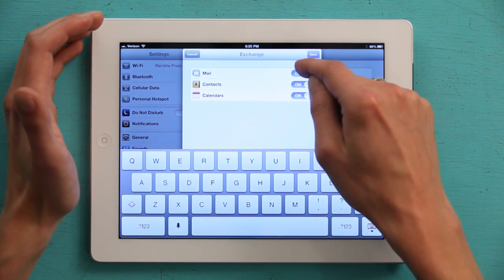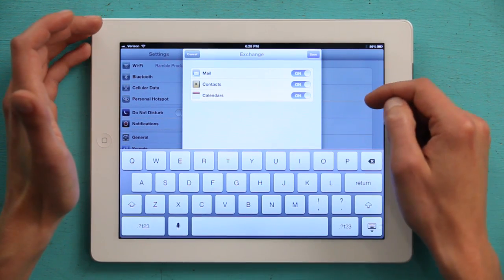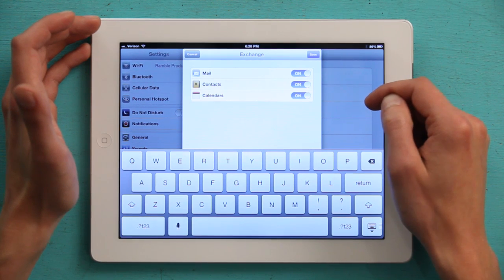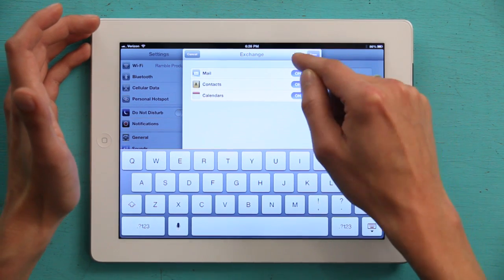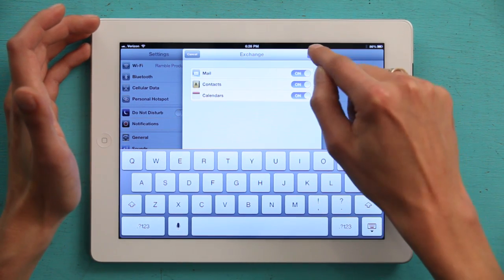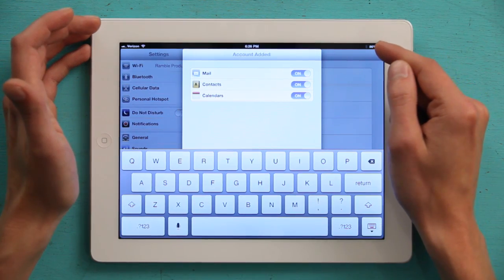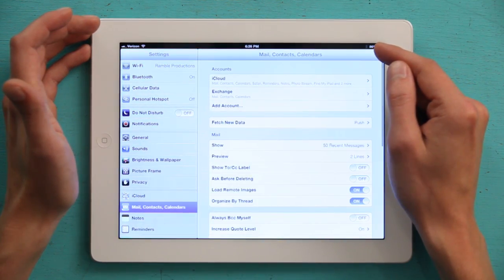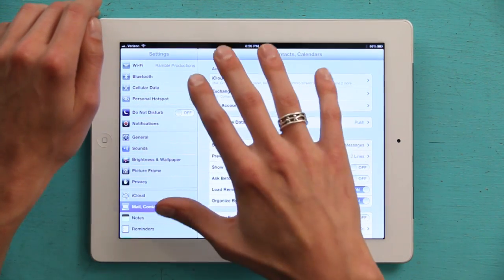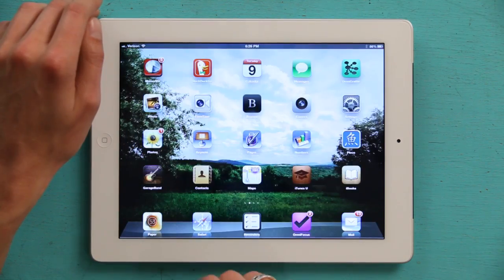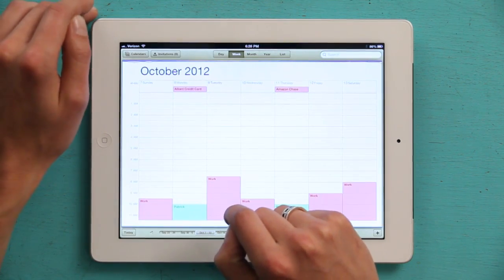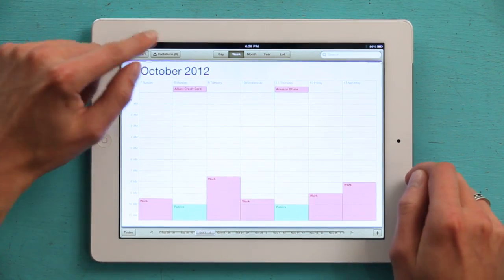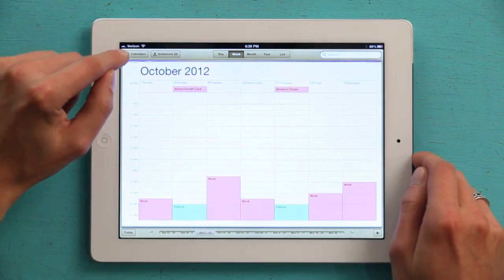Watch while everything verifies. Then it asks you what things you want to synchronize. Leave them all on if you so choose, or customize it, and tap Save. Now let's go back to the home screen. Tap Calendar. And then on the left hand side, tap Calendars.